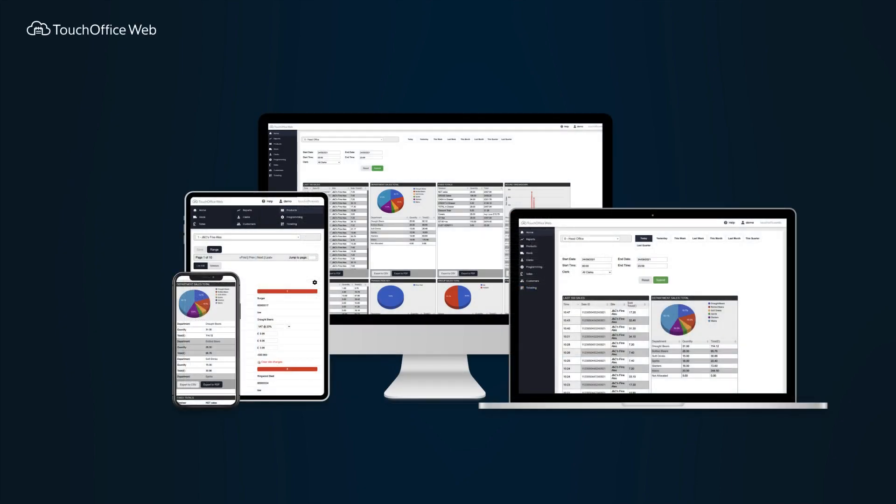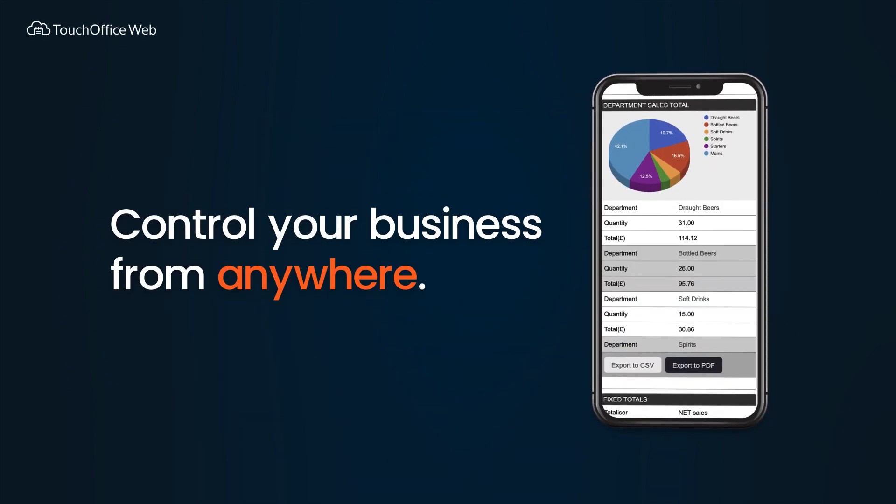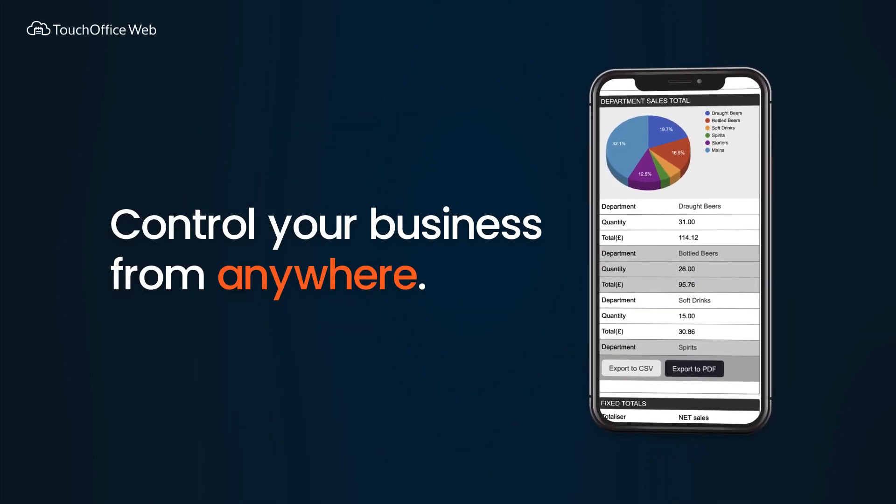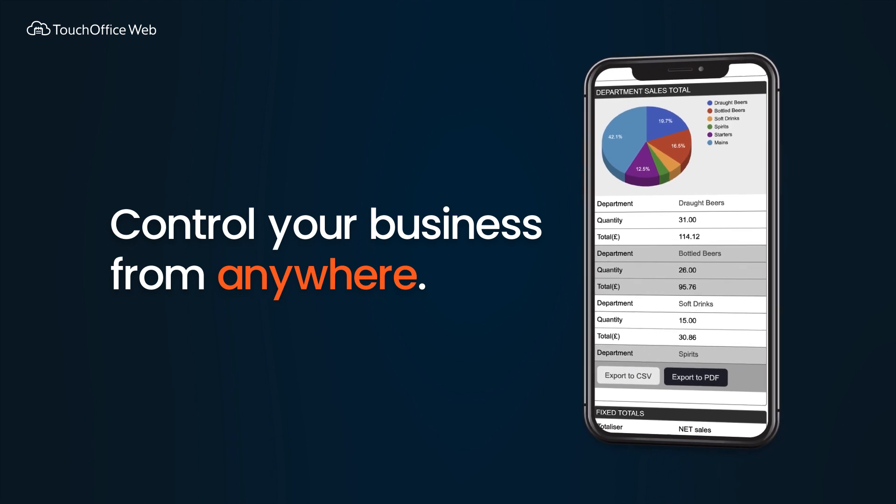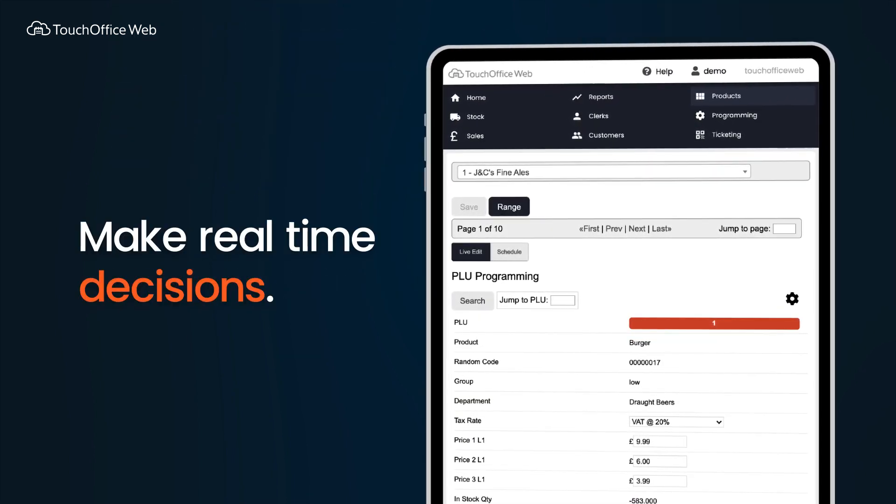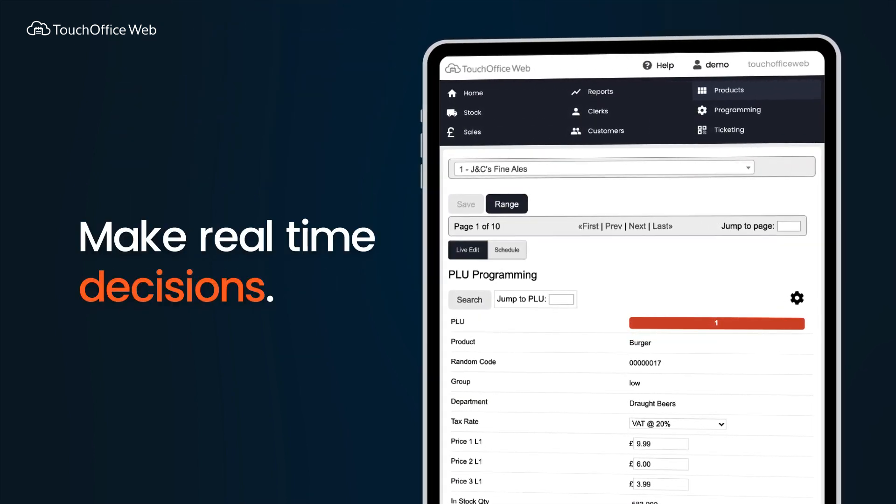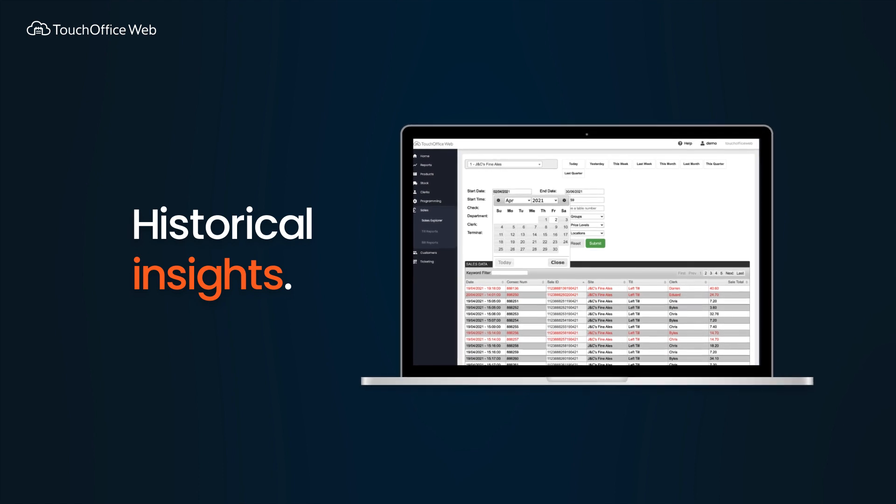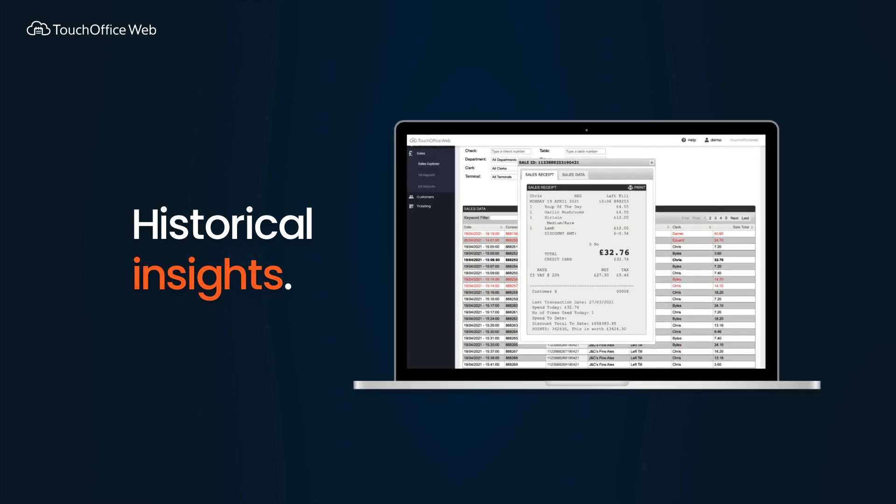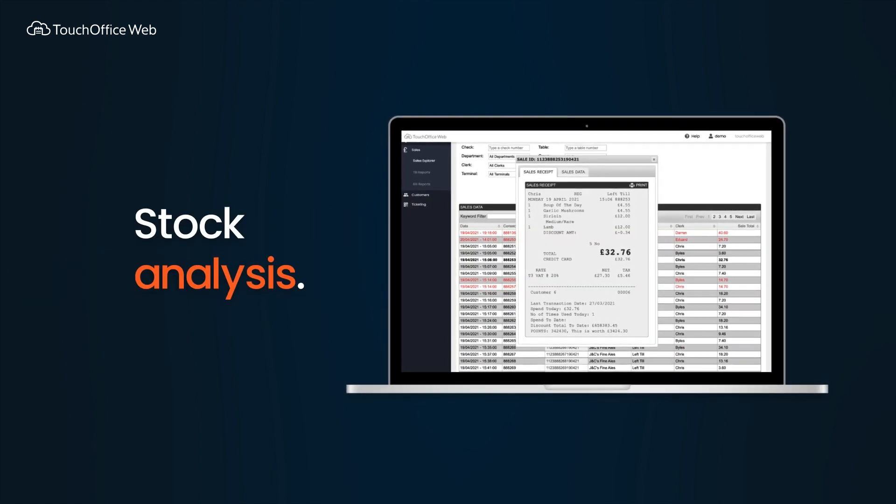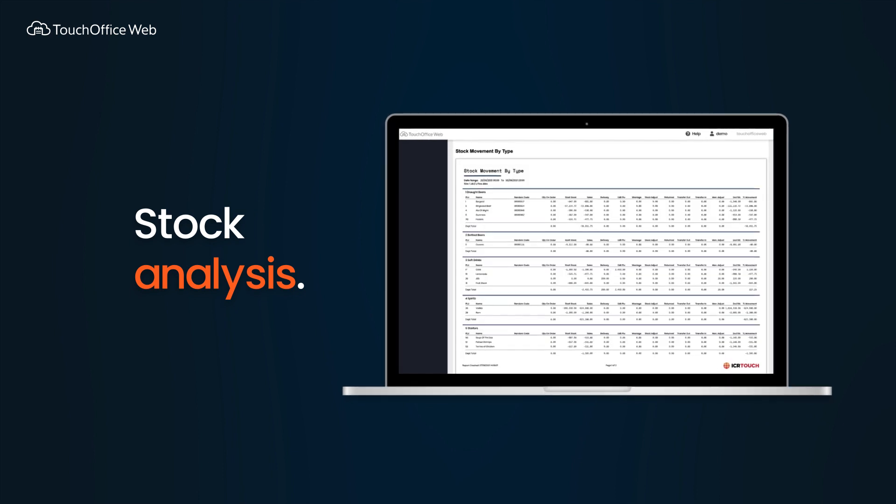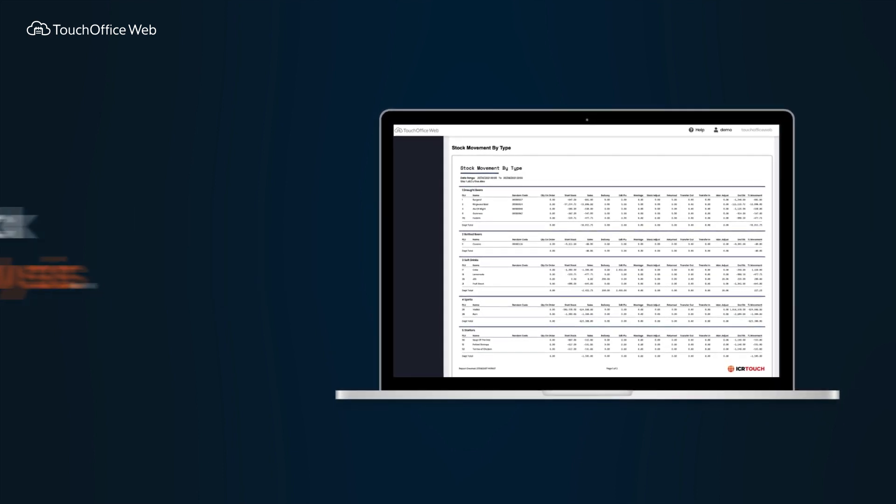Manage your business online from anywhere at any time with TouchOffice Web. Make informed decisions for your business. Track, compare, and contrast your historical data easily, day by day or year by year. There are over 100 reports available.